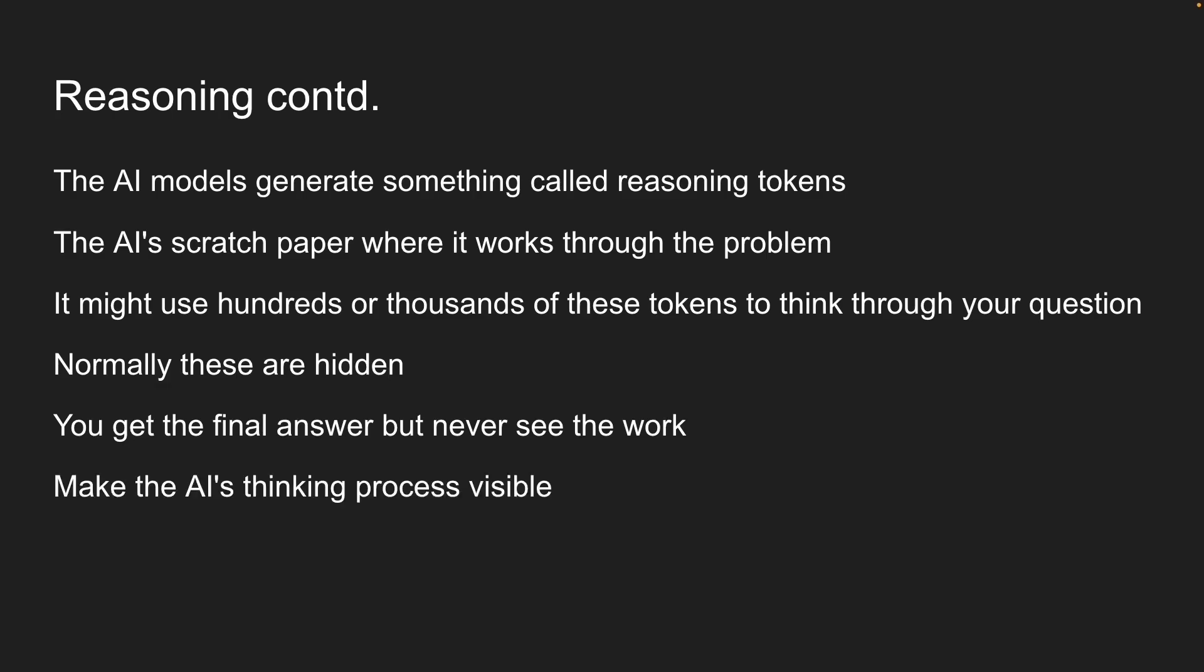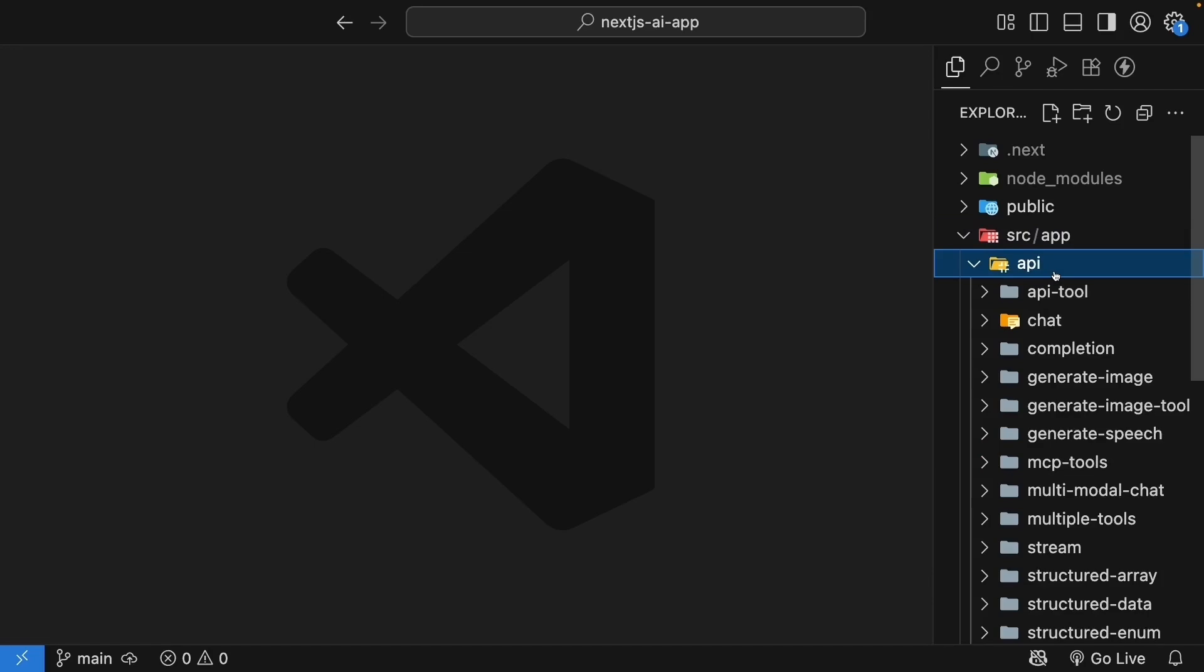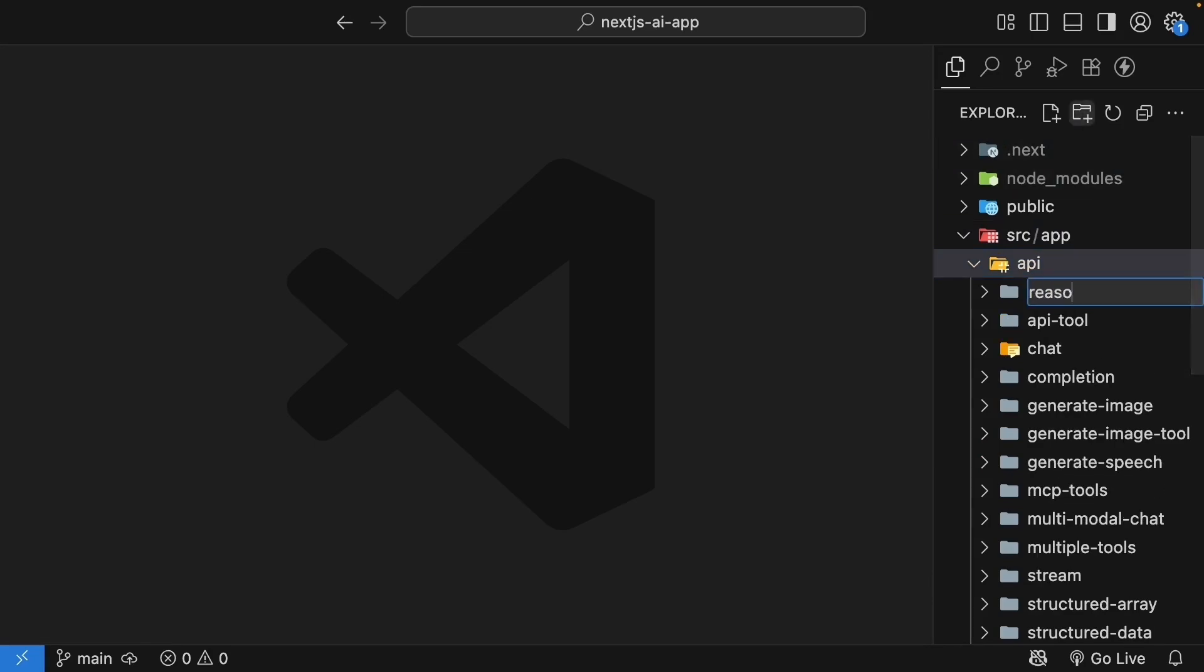Let's dive into code and see how reasoning works. We'll start by setting up our files based on the chat implementation from earlier in the course. In the API folder, create a new folder called reasoning.